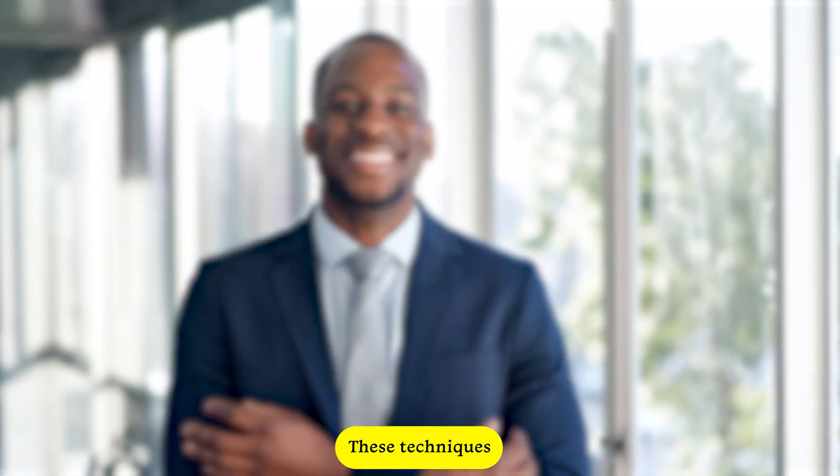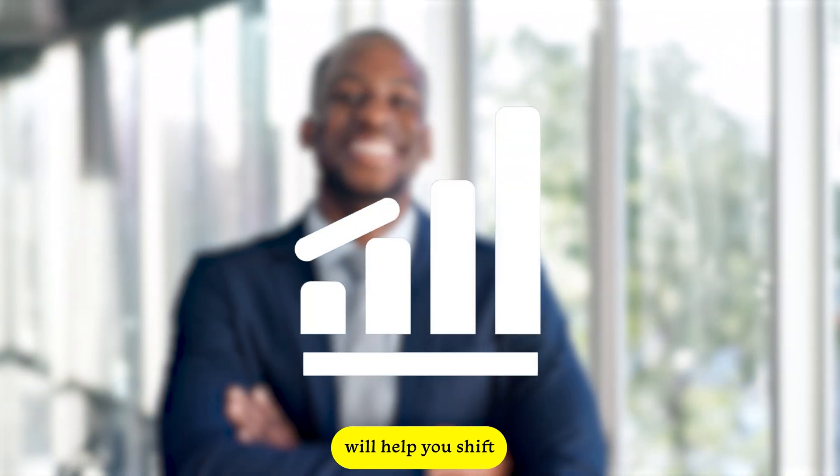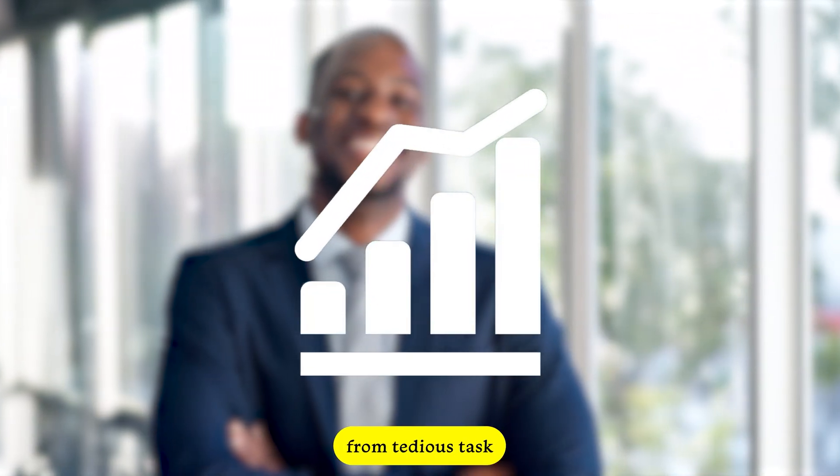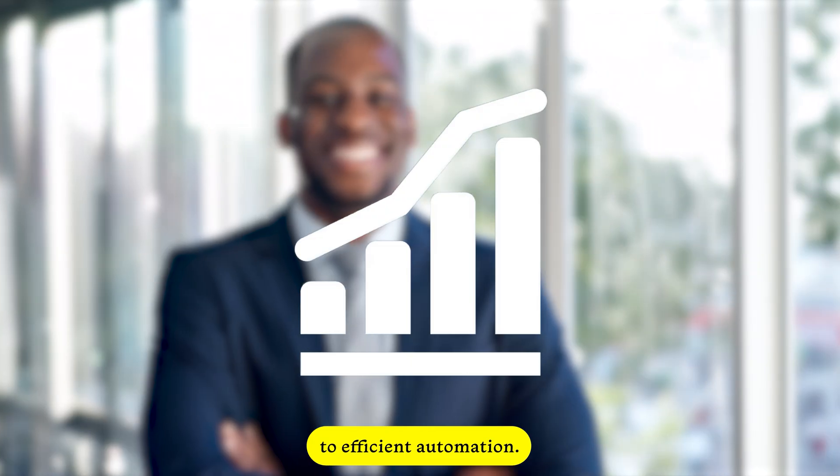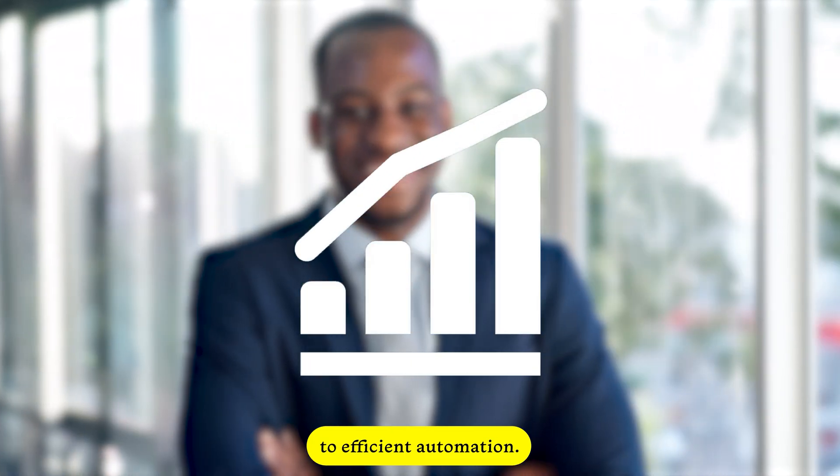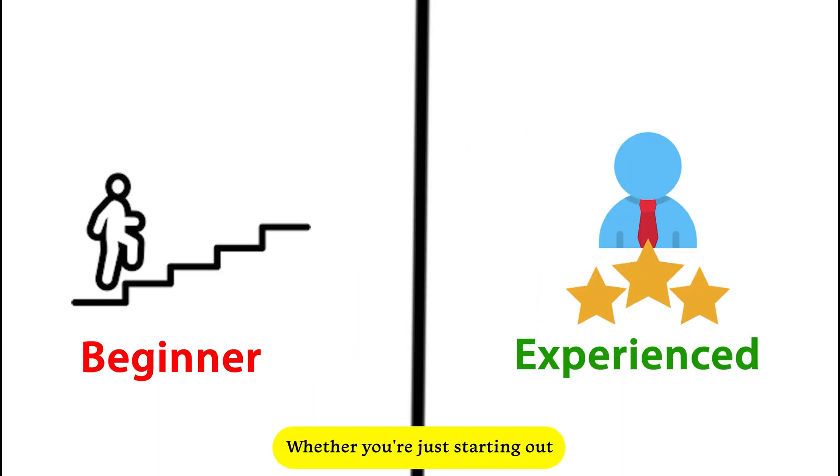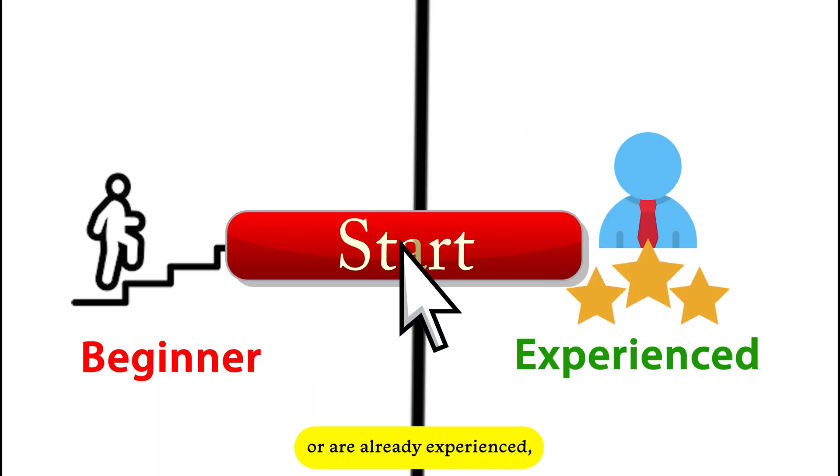These techniques will help you shift from tedious tasks to efficient automation, whether you're just starting out or are already experienced. Let's get started.